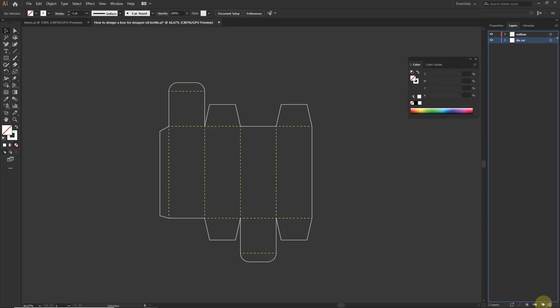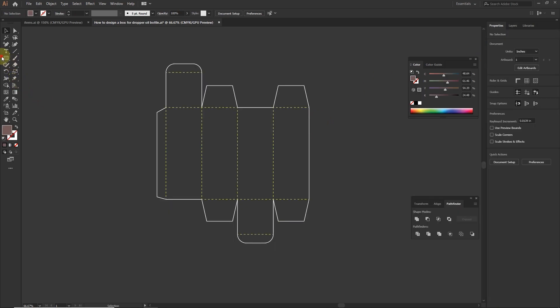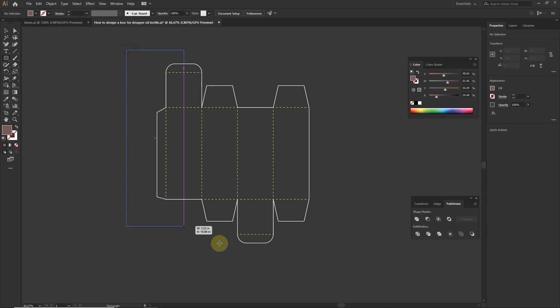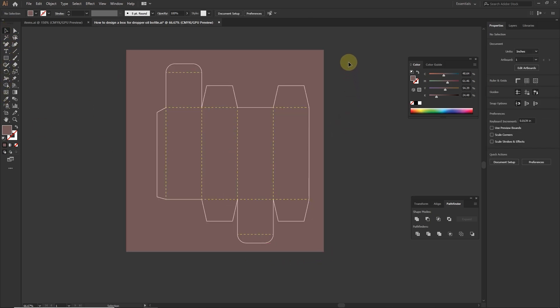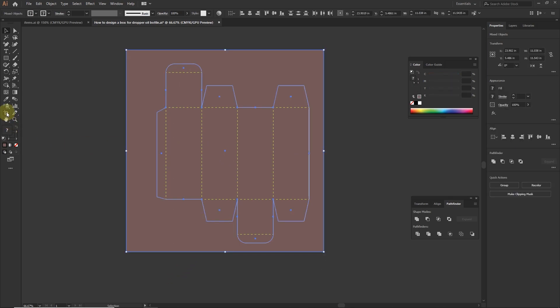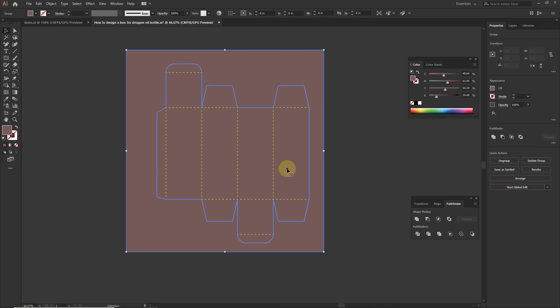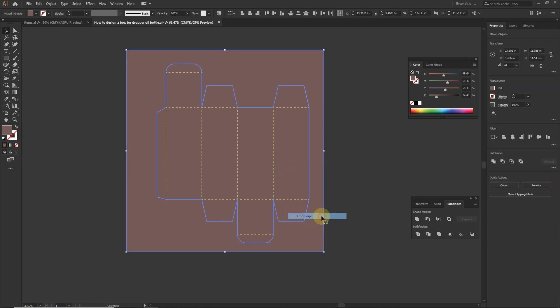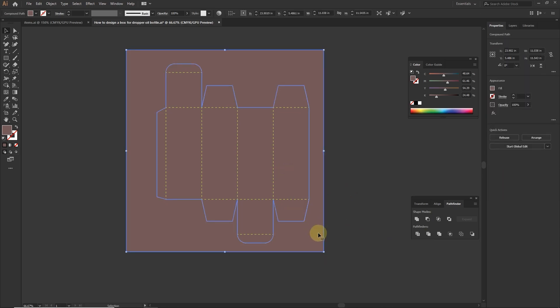Create a new layer, rename this layer, bring this layer at the bottom. Create a rectangle that covers the whole layout. Now select the die lines and rectangle. Go to pathfinder and click on divide. Ungroup this and delete the outer area.